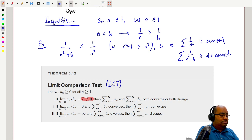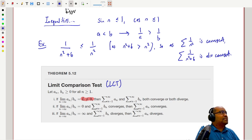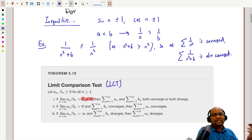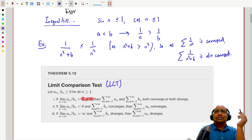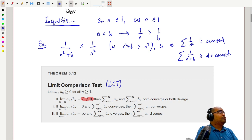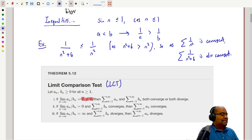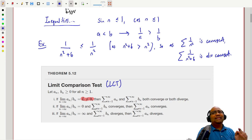If the limit of the ratio is zero and the sum of the b_n's is convergent, then the sum of the a_n's is also convergent — that b_n will cause the ratio to drive down to zero in limits, so the a_n's are also summable. Finally, if the ratio has a limit of infinity and the b_n's are divergent as a series, then the a_n's are also divergent.